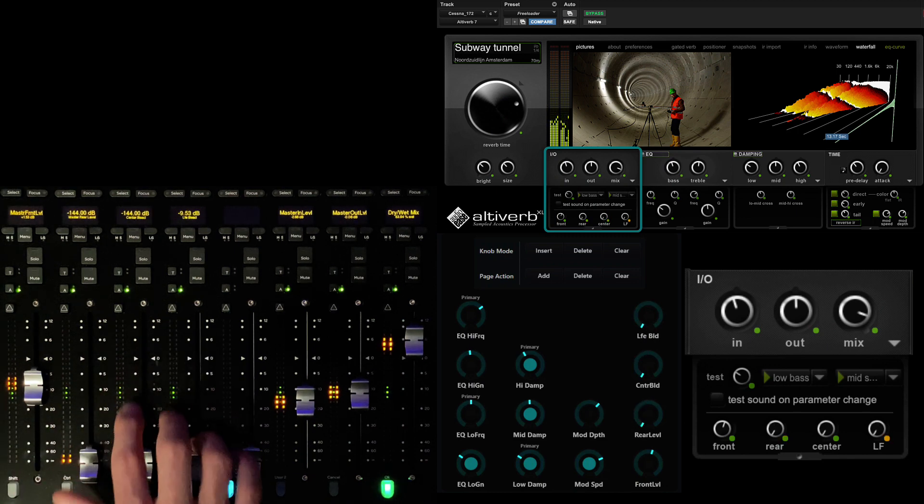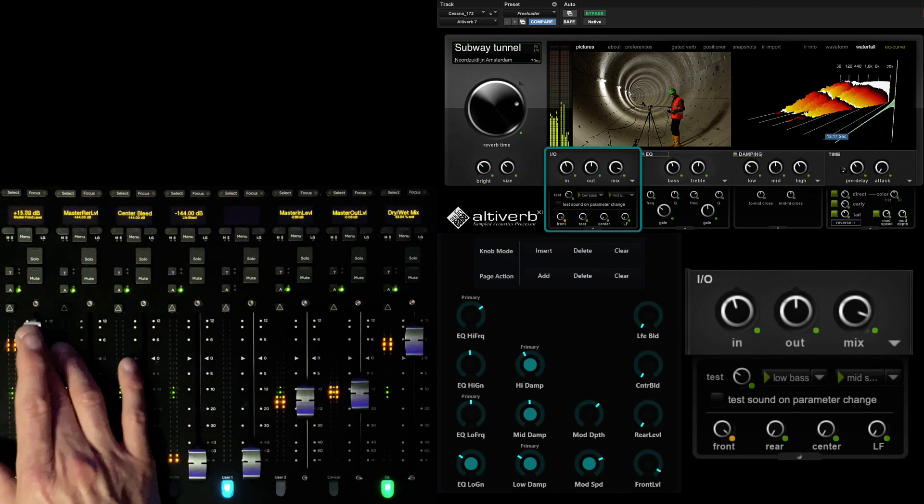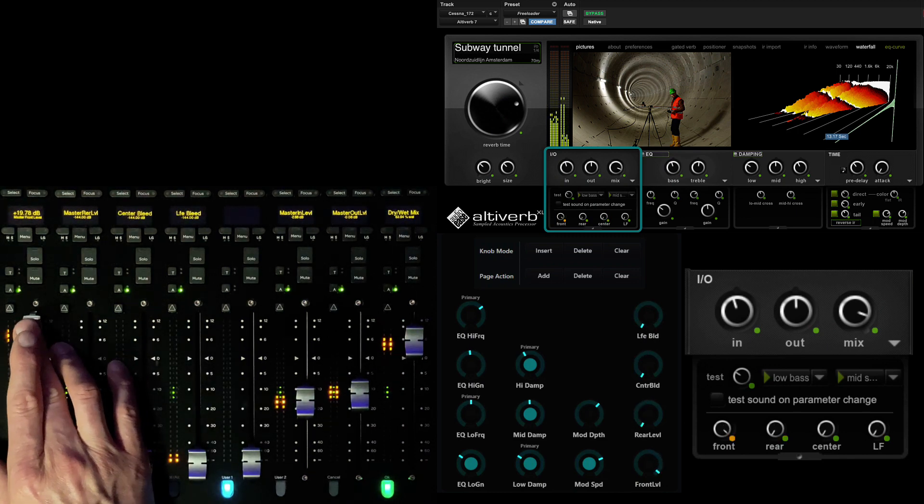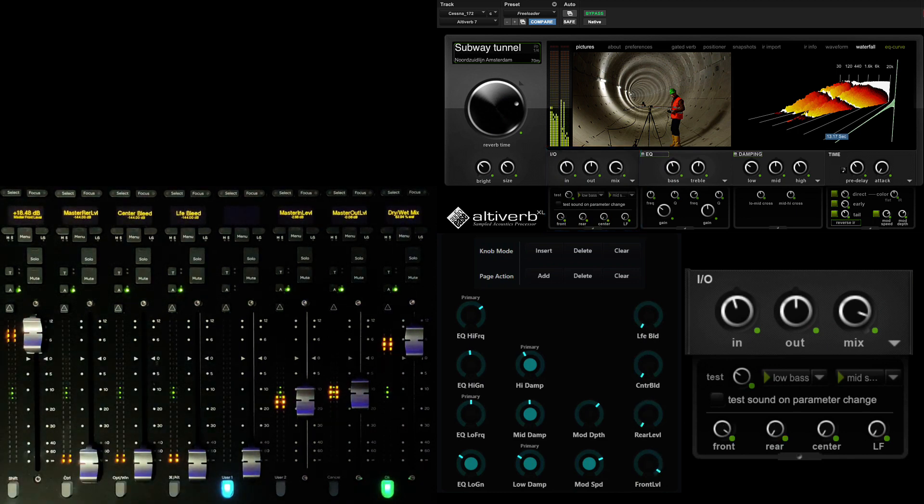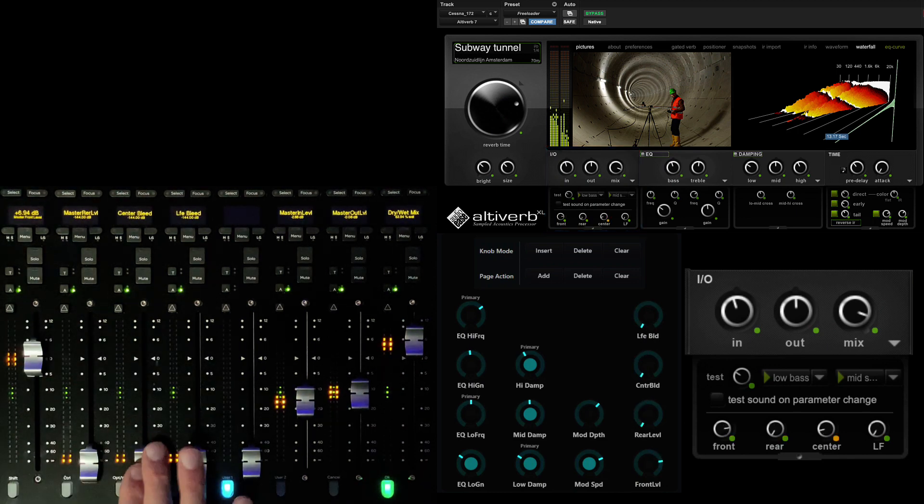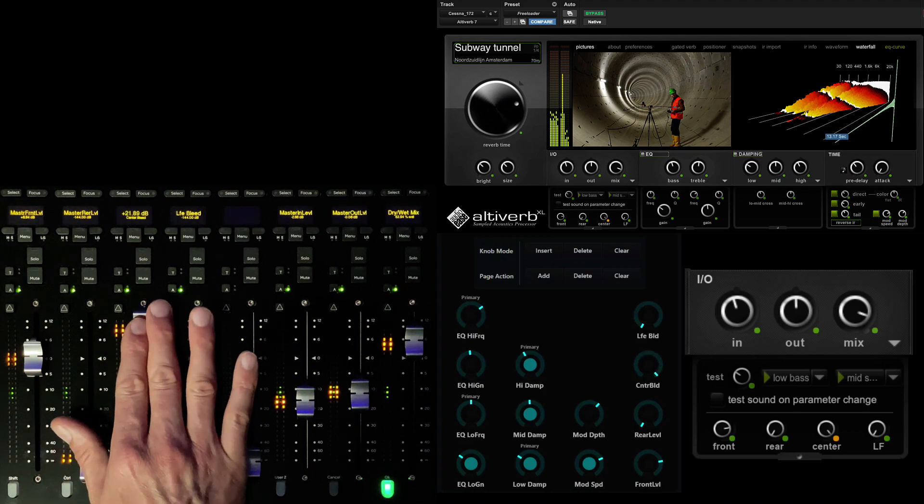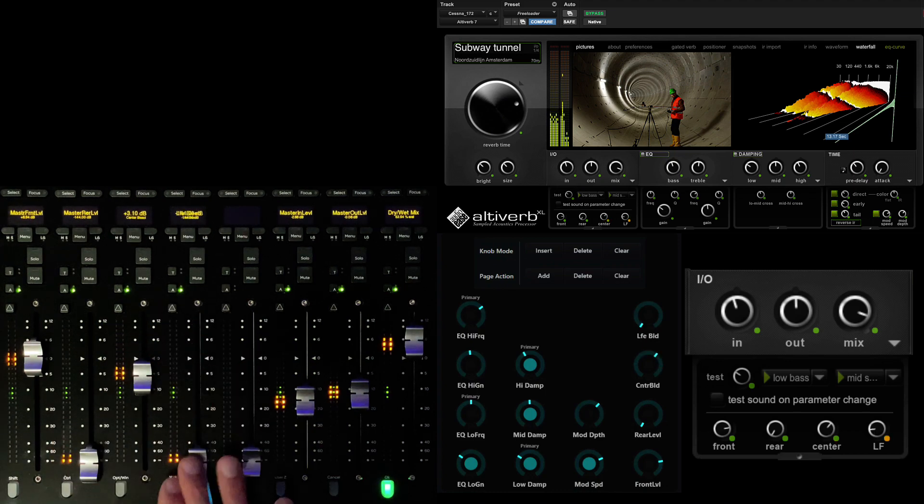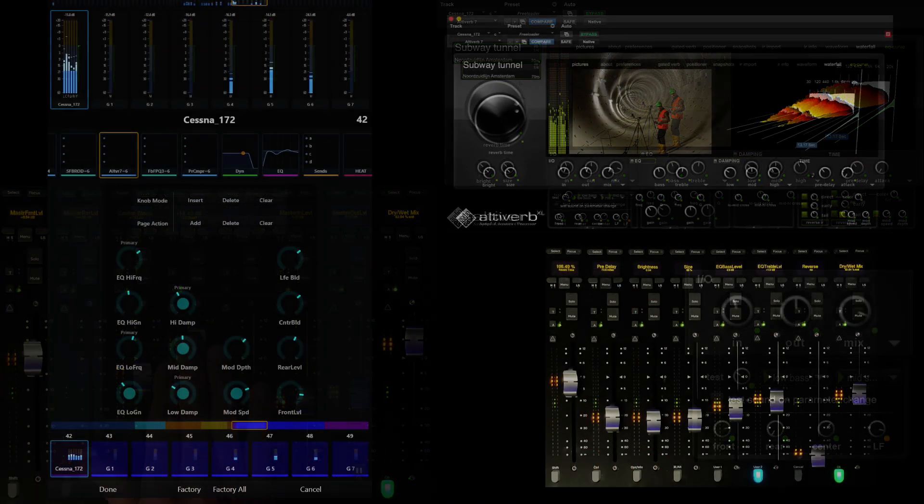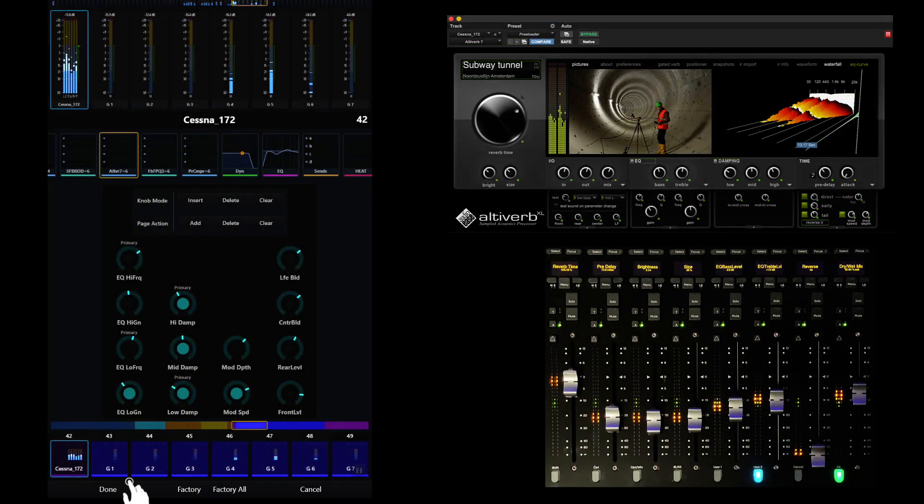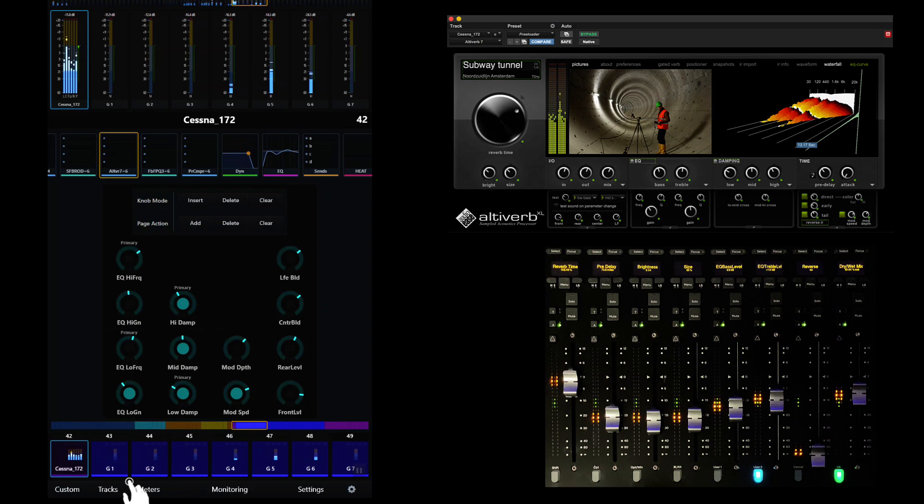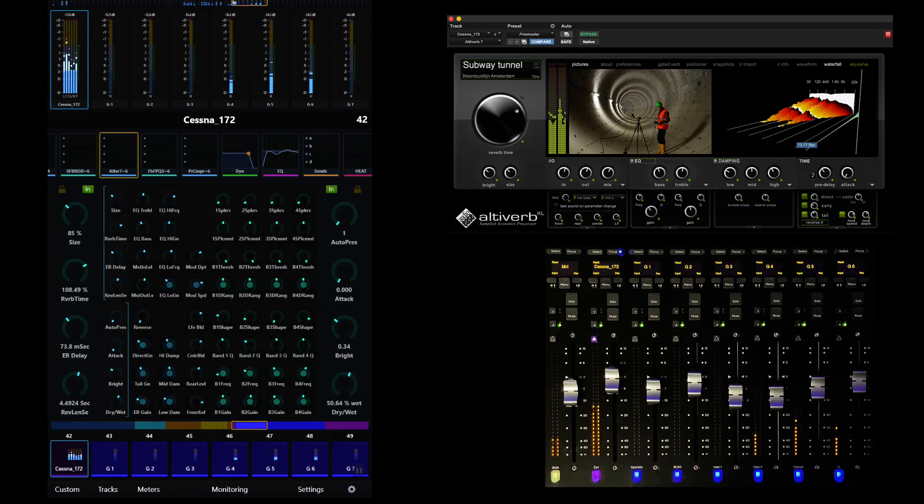If we want control over the surround channel contributions of our AltaVerb space, we can add the fronts, rears, center, and LFE bleed to the top of the page. When you're finished making changes, simply touch done near the bottom of the page to finalize the map.